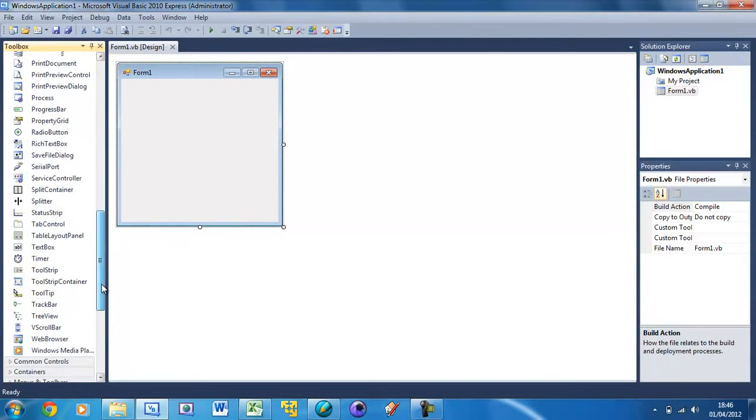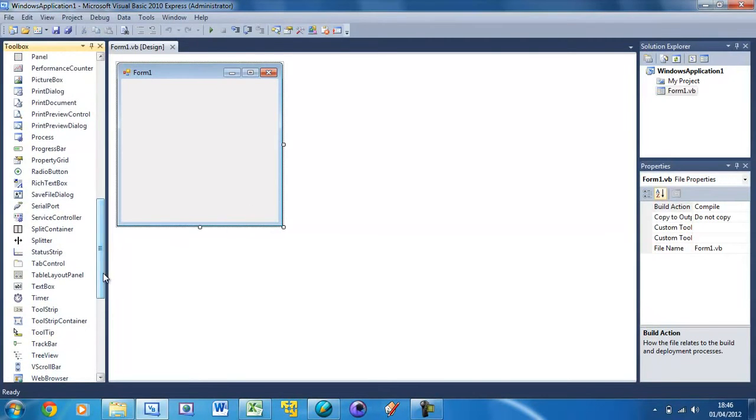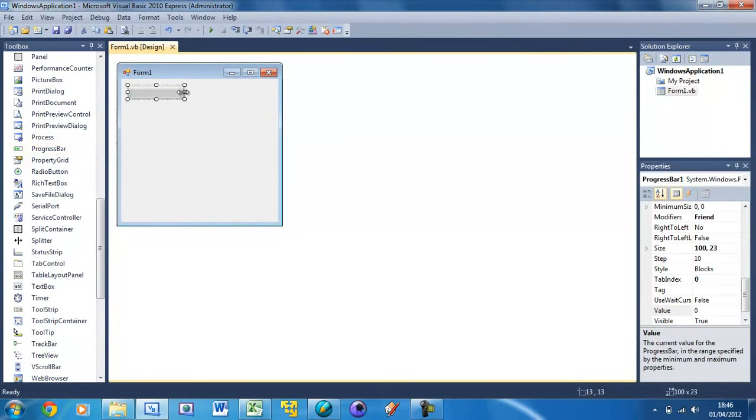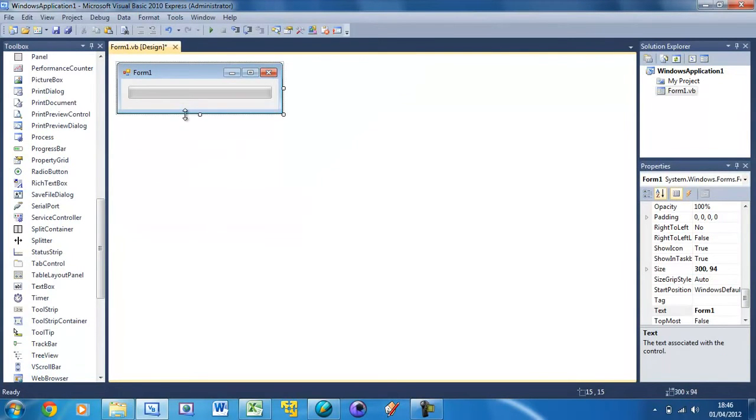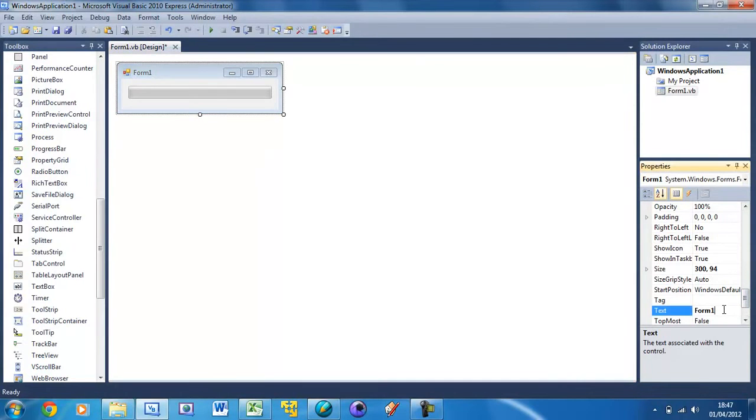If you drag in a progress bar from the toolbox and just place it in your form, stretch it out as far as you want and resize your form. You can see it's basically like a loading bar. So I'm going to change the text of my form to loading dot dot dot.